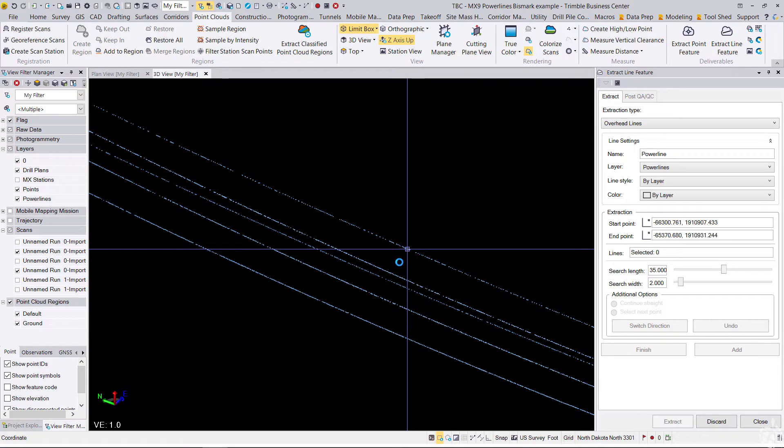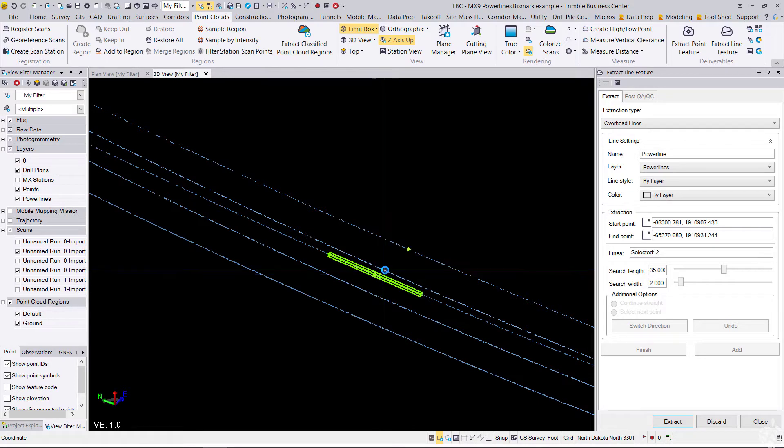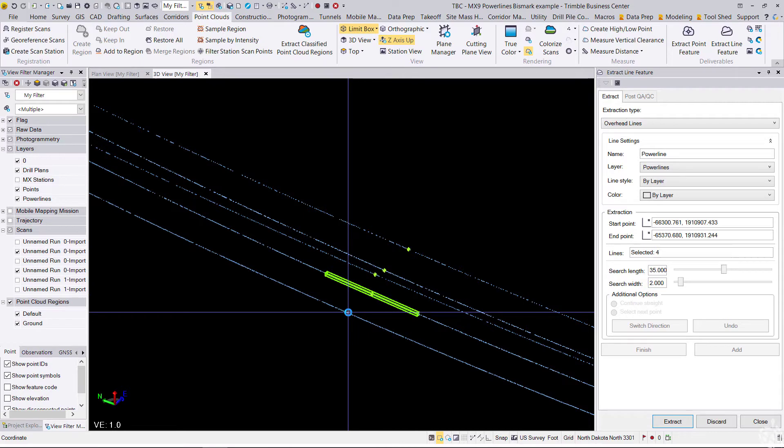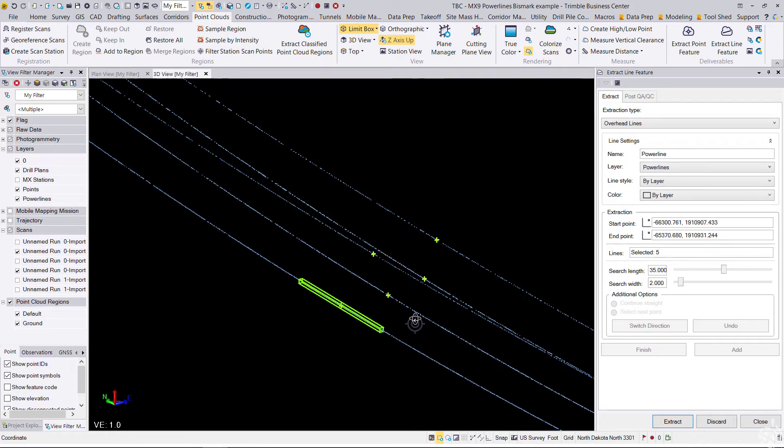So I'm going to do that really quickly. And you'll notice that it places icons on each of the power lines, notifying you that that power line is selected for extraction.